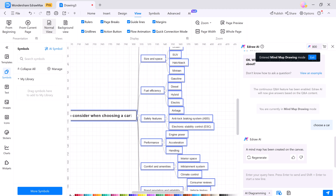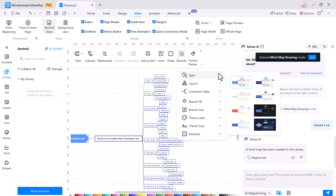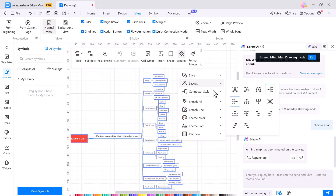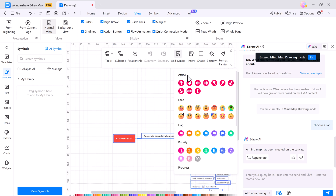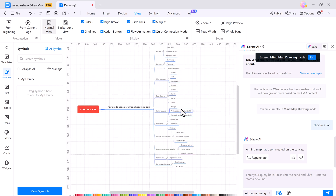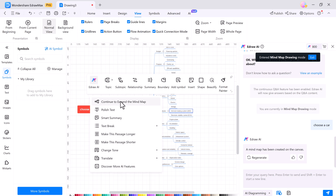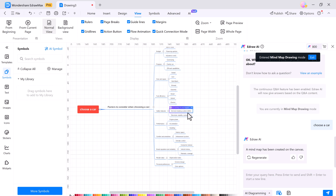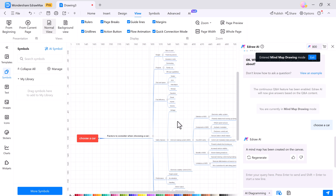Once your mind map is ready, you can customize it further. By clicking the beautify icon, this feature lets you adjust the style, layout, connector style, branch feel, theme color, and font, giving your mind map a professional look. You can also add different symbols like arrows, faces, flags, priority, progress, etc. And with eDraw AI, you can also expand your mind map, change the tone, or even translate your text.